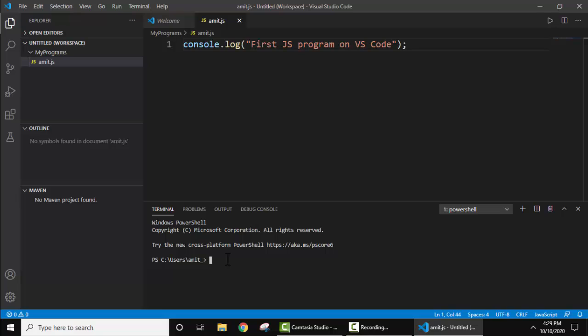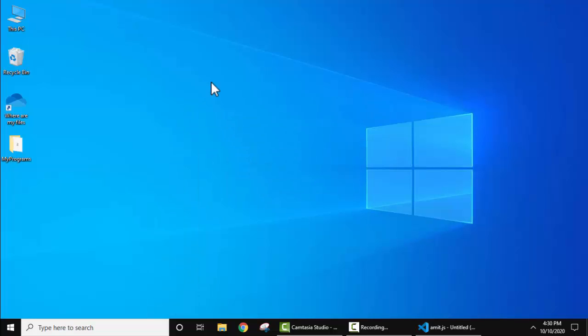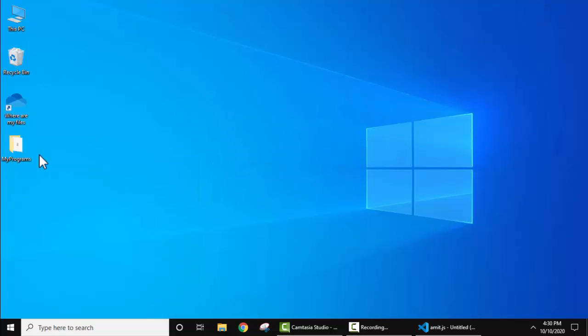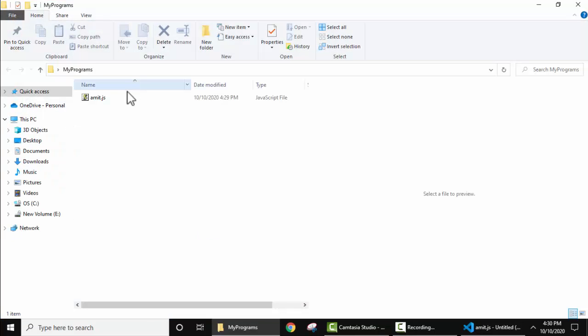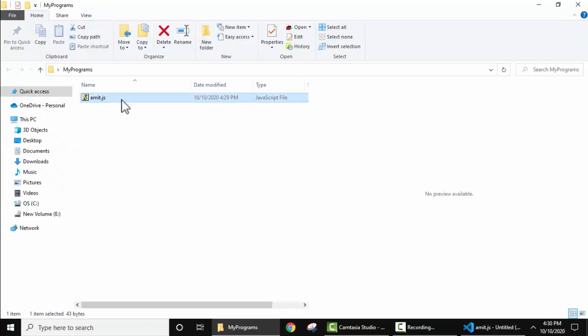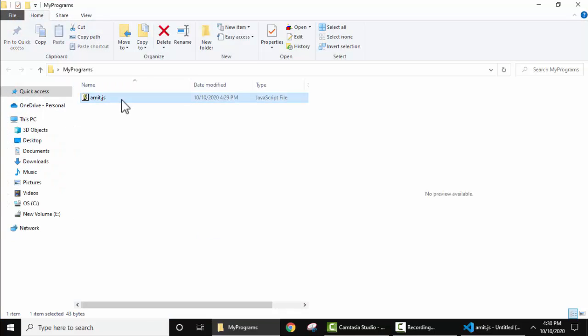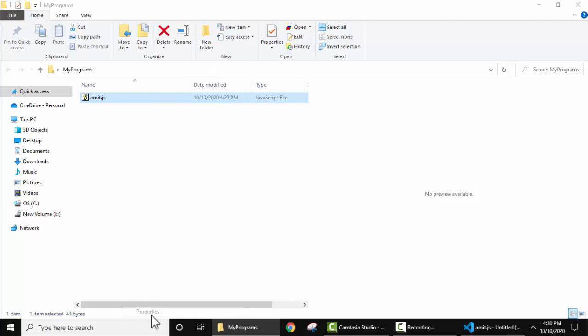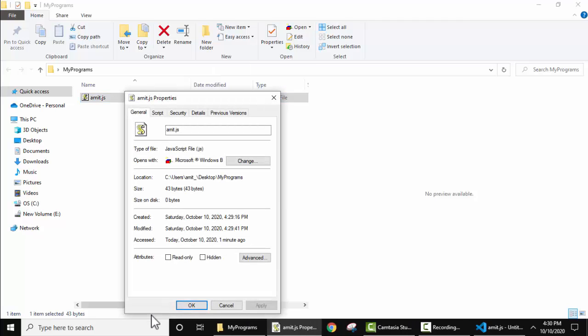Let's now see how to run the program. First, we need the path of this Amit.js file. I'll minimize this. If you remember, we created it on the desktop. Double-click, here is the Amit.js file. Right-click, Properties, and in the properties, here is the path.